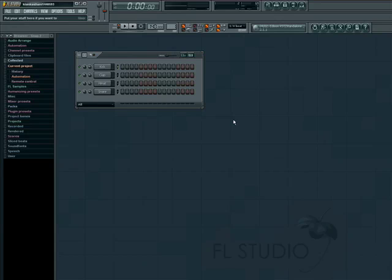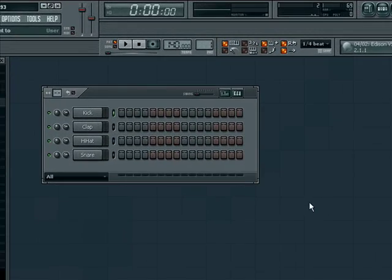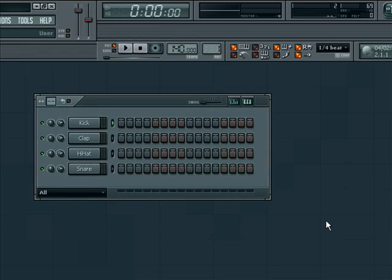Welcome back to Feel the Beat with FL Studio. In part 2, we are going to look at building a beat in the Step Sequencer. The Step Sequencer is a very effective tool for quickly putting together drum loops and sample sequences. The interface is fairly straightforward.